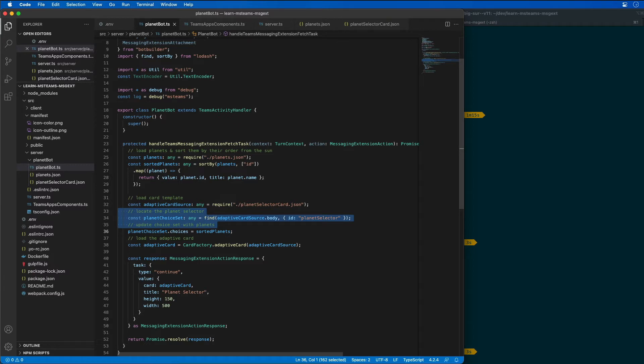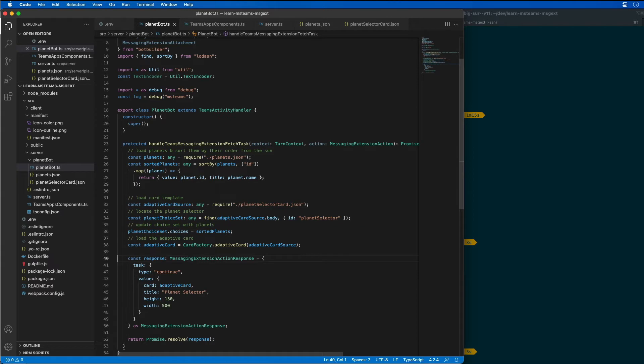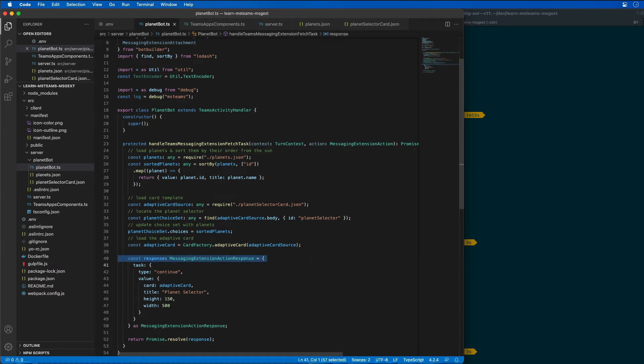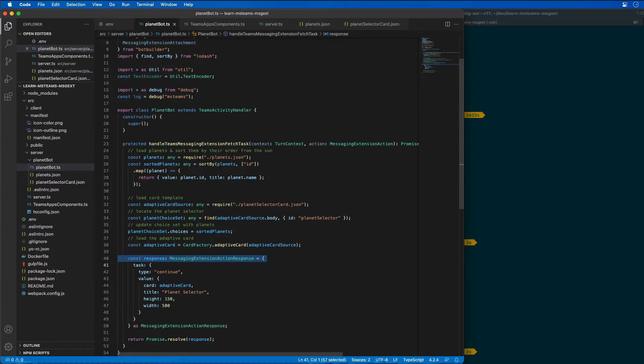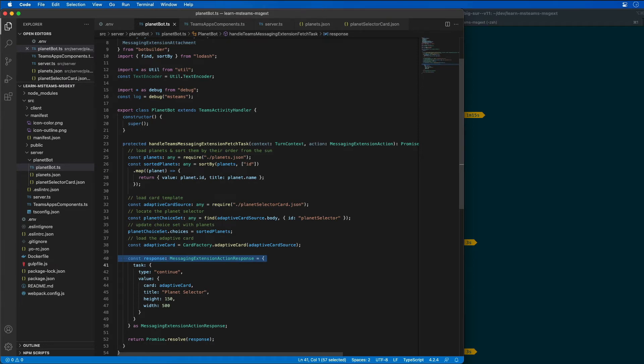This drop down box is now going to contain all of our sorted planets. And then finally, it's going to return an object of type messaging extension action response that defines the task module implemented using an adaptive card to the bot framework. The bot framework is going to communicate with Microsoft Teams to display the card. At this point, the first part of our action command is complete that will prompt the user to select a planet with the messaging extension.